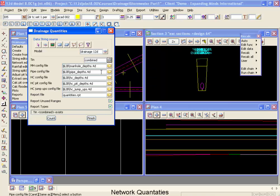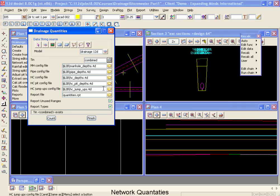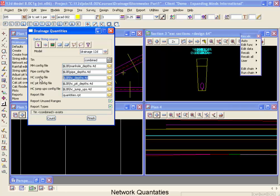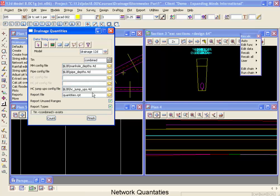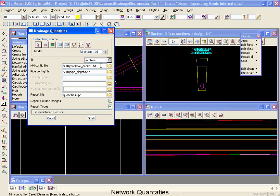Now we have several different files down below here. We call these count files and this defines how 12D will count these different components of a drainage or sewer network. Because we're doing our drainage we're not going to be counting any house connections so to make our report shorter we're going to delete those count files from the list.